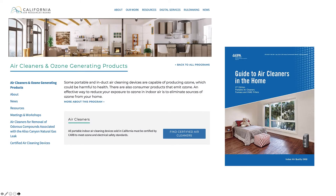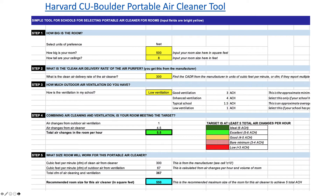The California Air Resources Board provides information on air cleaners that they recommend, and the EPA has a very good guide to home air cleaners. The Harvard-CU Boulder Portable Air Cleaner Tool is accessible on the internet as an Excel spreadsheet, which I'll walk you through next.